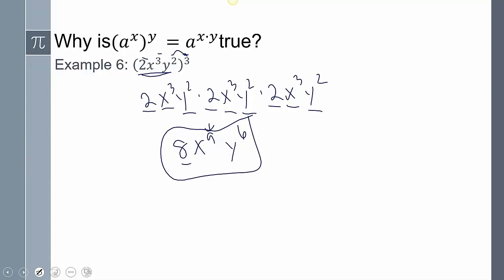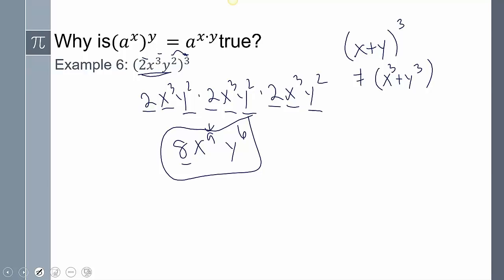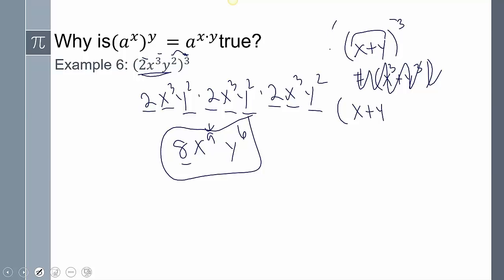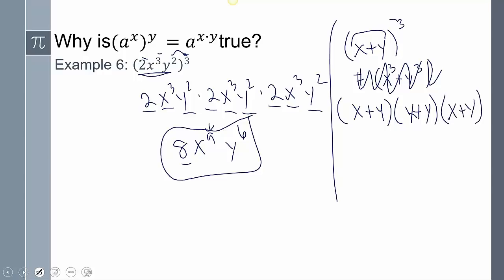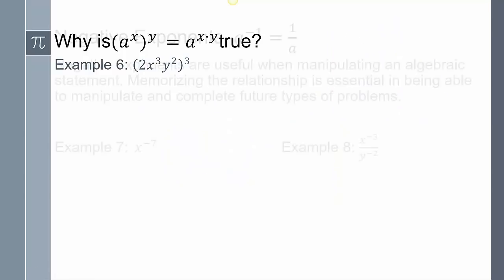We have to be very careful: (x + y) to the third power is NOT x cubed plus y cubed. It means you have three of whatever is in the parentheses: (x + y)(x + y)(x + y). You can't just separately cube x and y — you have to multiply those through and distribute.